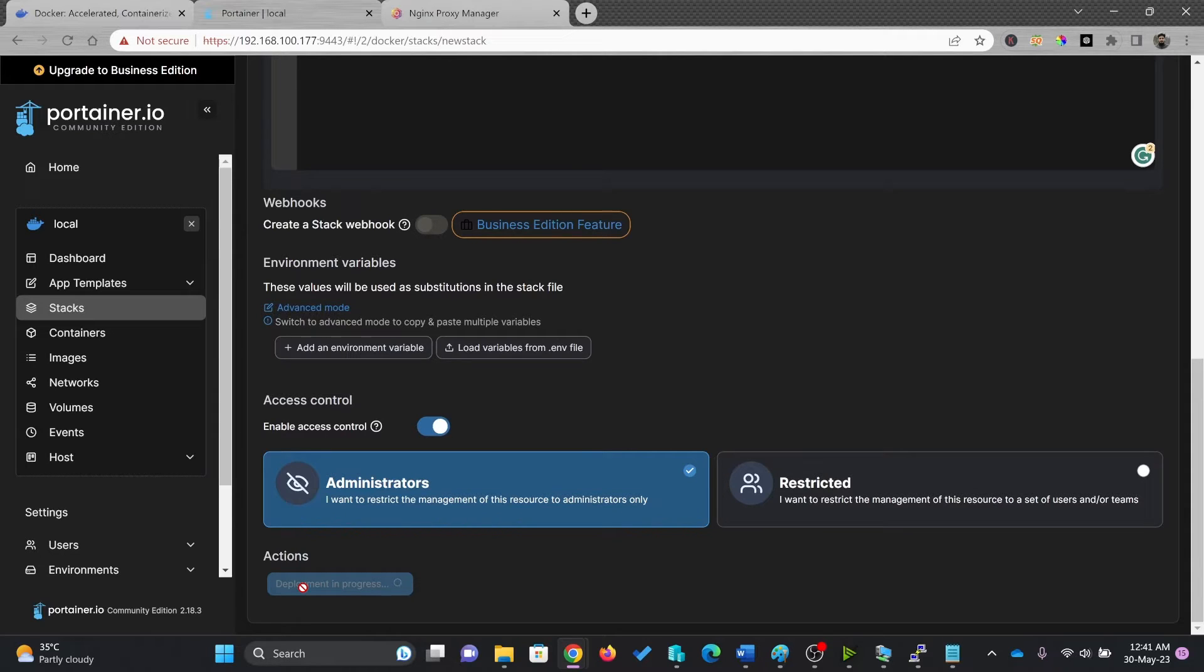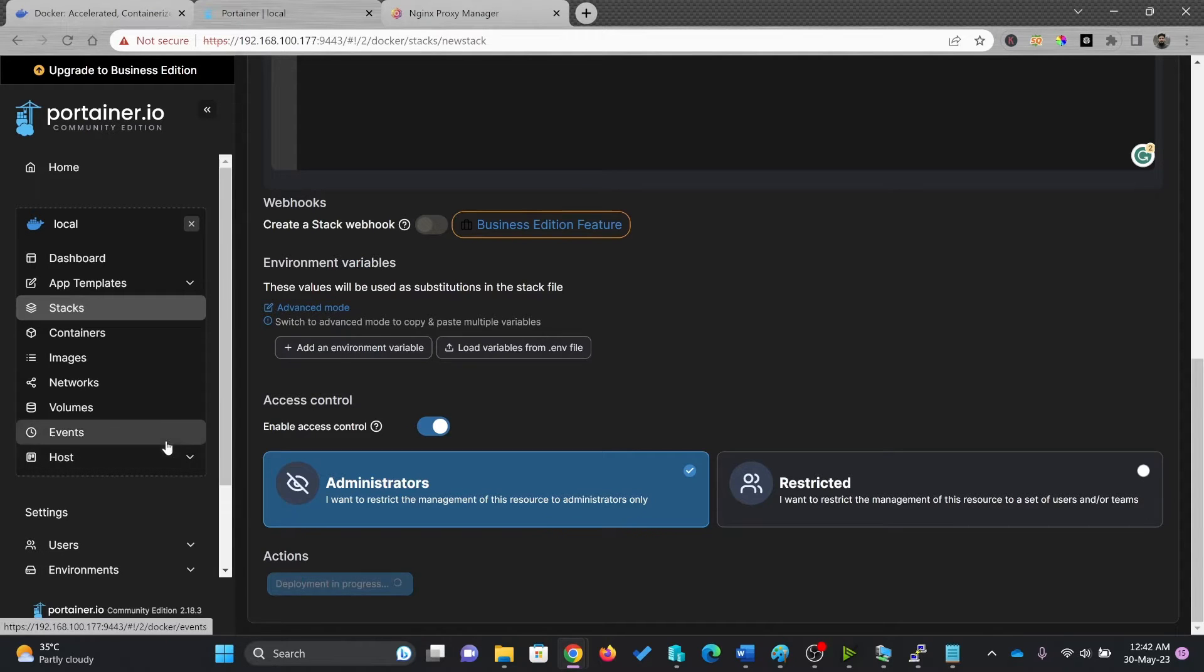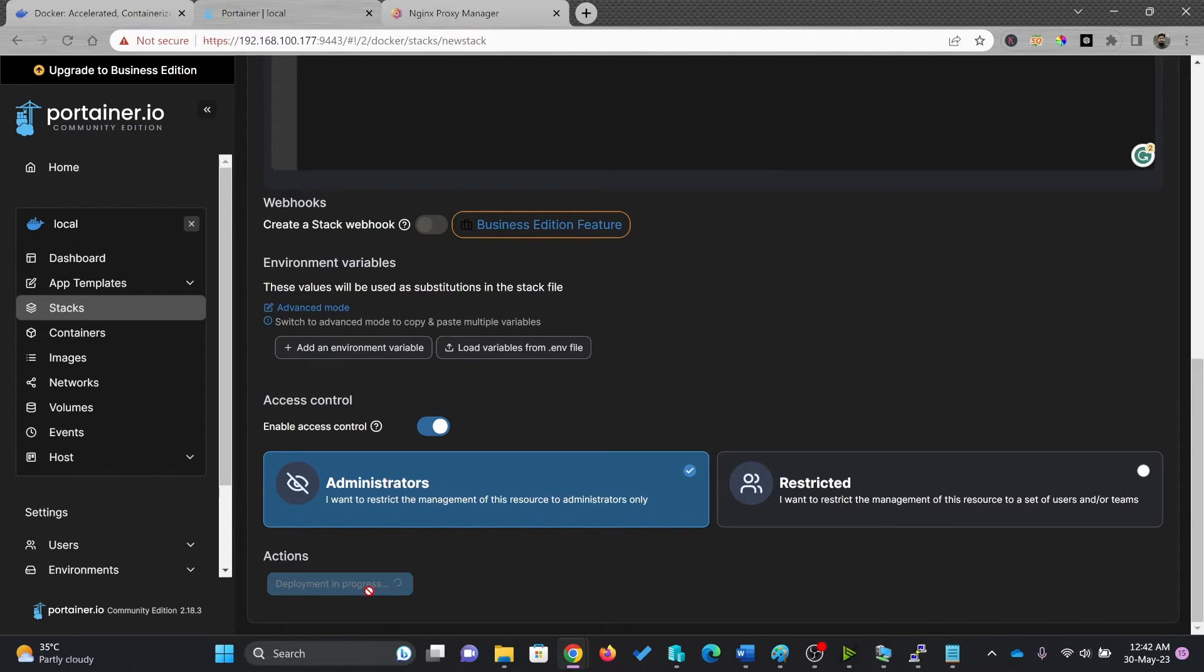So it will be automatically deployed. It will create the image and it will create the container. So we'll wait for this process to complete.